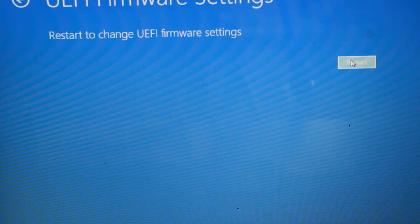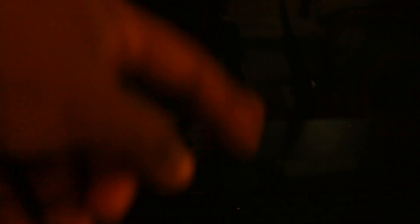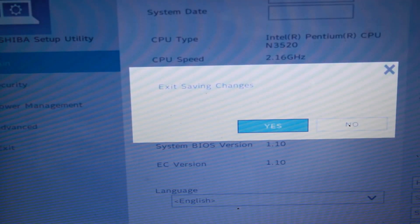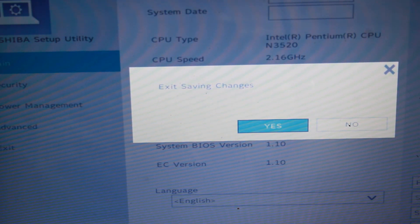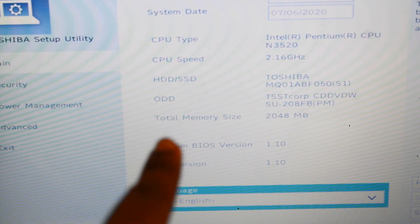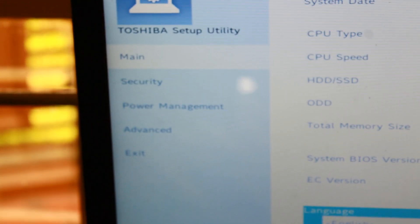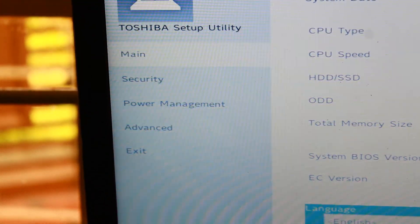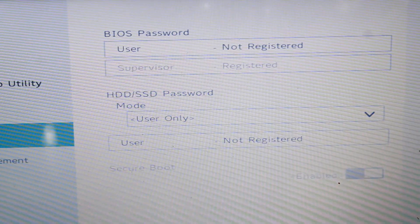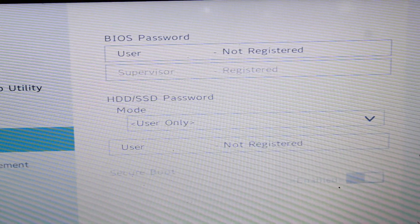Then we will restart the PC. After the restart, we will select the BIOS setup. Navigate to the main Security option. Click on the Security option and you can click on the available options. Now let's select BIOS Password, then HDD/SSD Password.